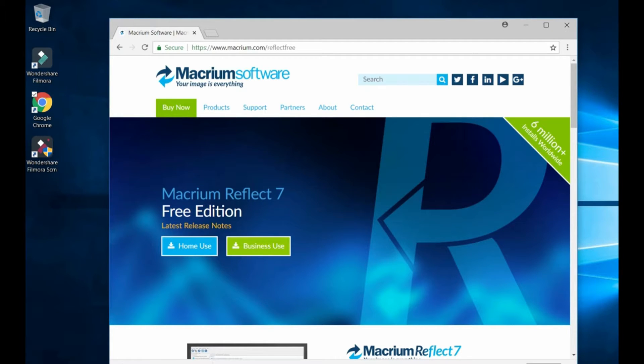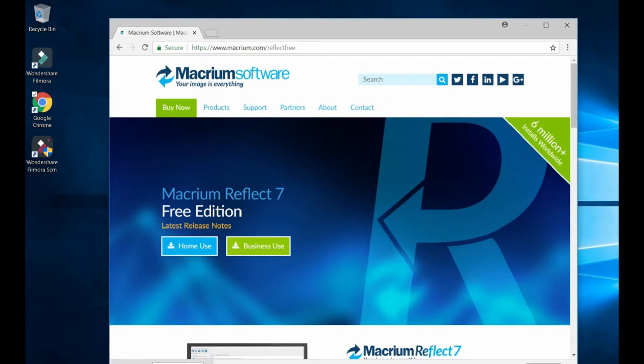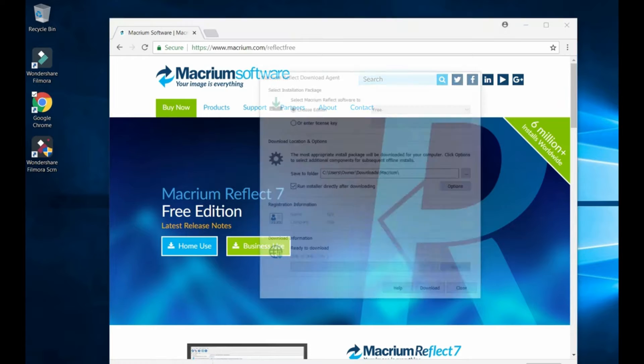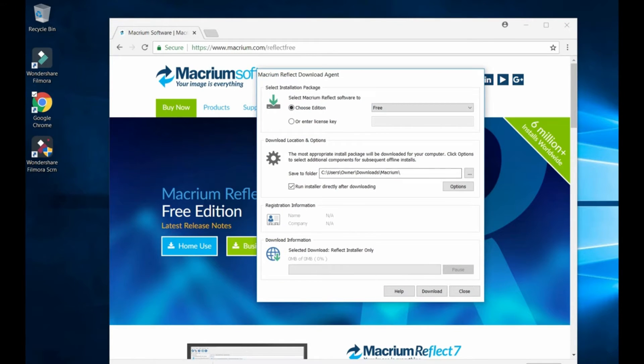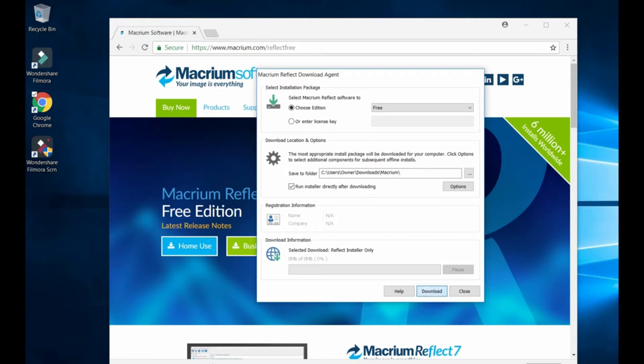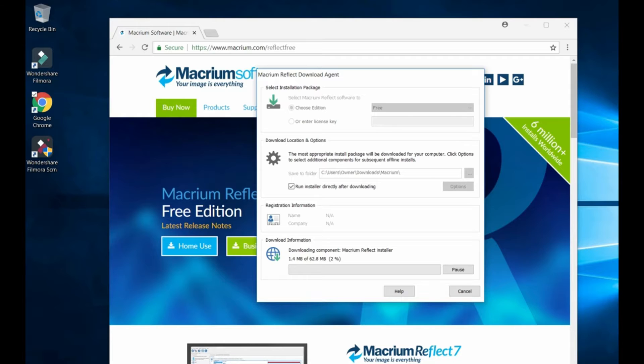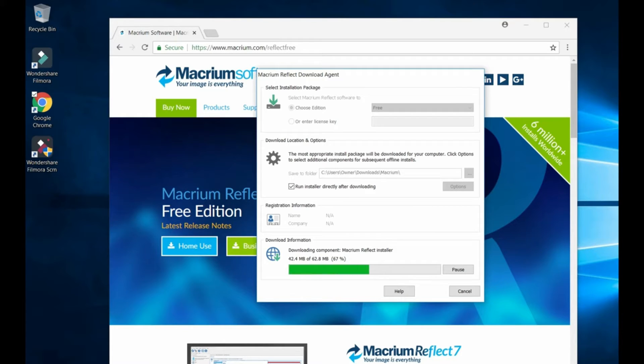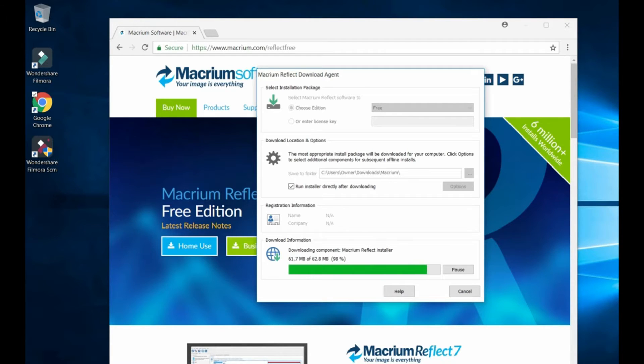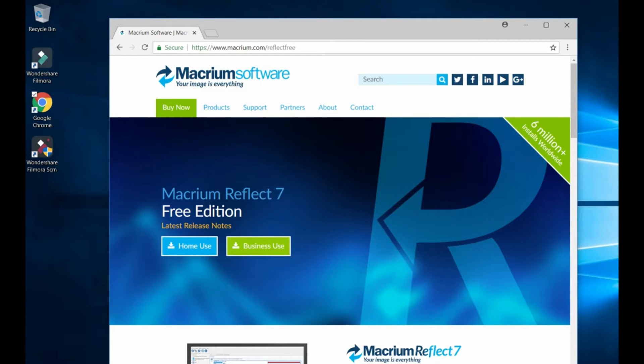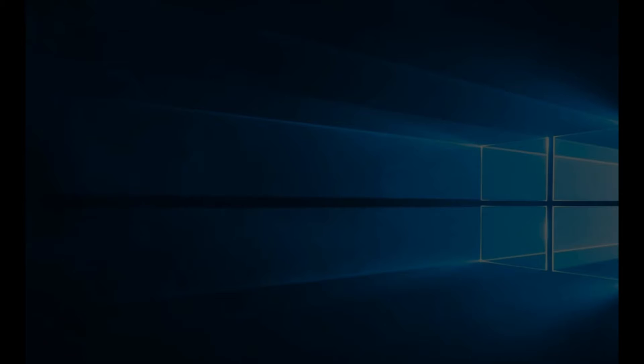Macrium Reflect 7 Free Edition. Then you're going to start downloading the file, click exact, and then now you're going to have to download from their server. This is a great program. I've been using for many years. It's free.